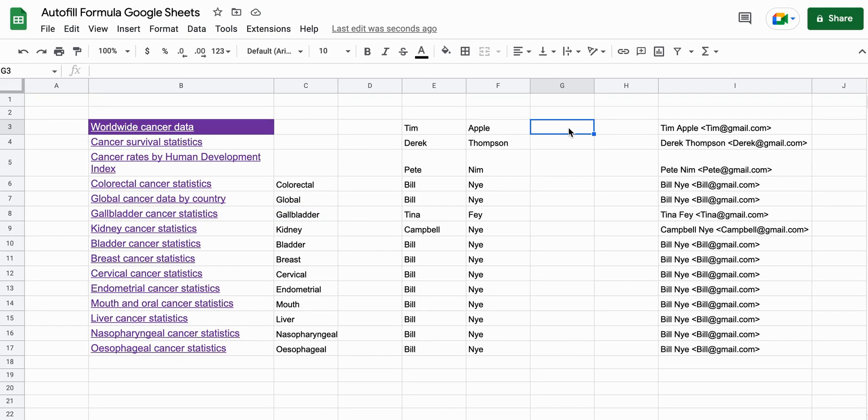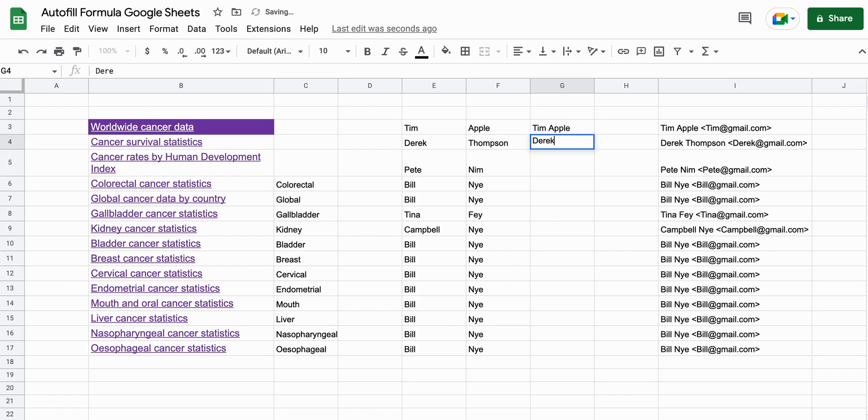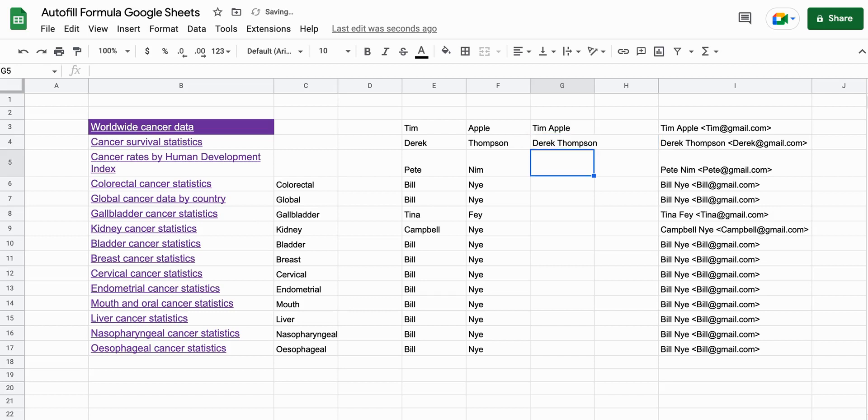And so for example, we might be doing something like putting the first name and last name together in a new cell. Now if you're really familiar with Google Sheets, you'll know that there's a simple formula called concatenate. You can also use the ampersand sign to make this happen really simply.